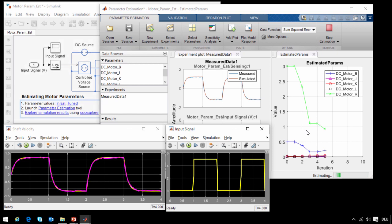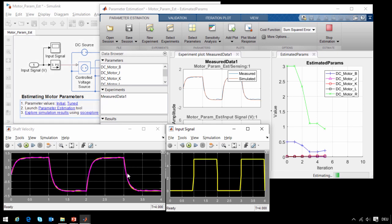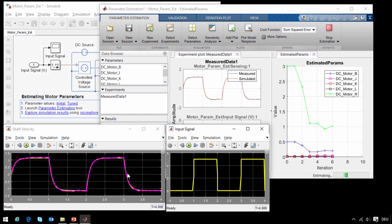At this point I am going to stop the estimation, because I can see the results are already much better. The estimation would continue until the results of the simulation are within the tolerances that we set up for this estimation problem.